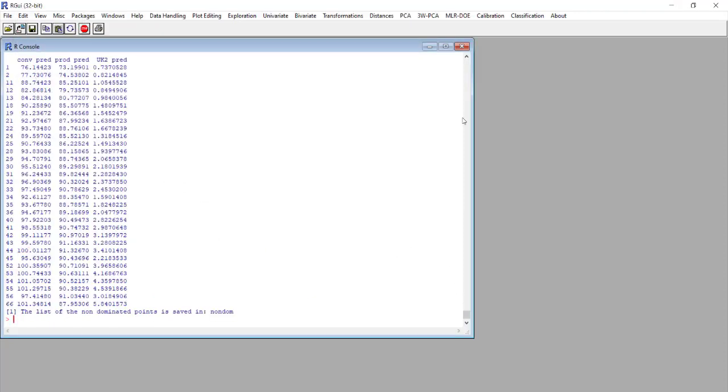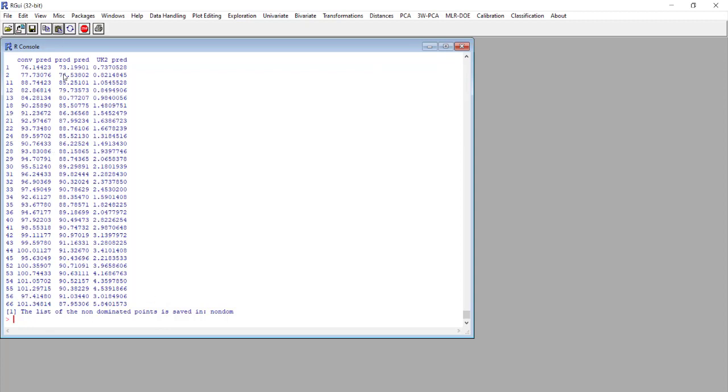Now a new matrix that is called non-dominated points was created. This matrix is composed of a certain number of rows of the non-dominated points. For each response we have the predicted value. Clearly it is not so easy to analyze this kind of data.